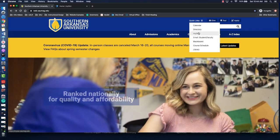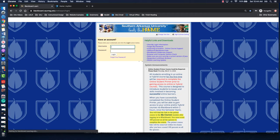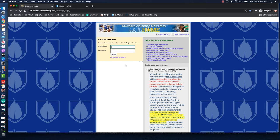We'll look at the Blackboard login first and then we'll look at MySAU. If you click Blackboard, you'll use the same username and password as your Outlook account or that you use to log into MySAU or Campus Connect.